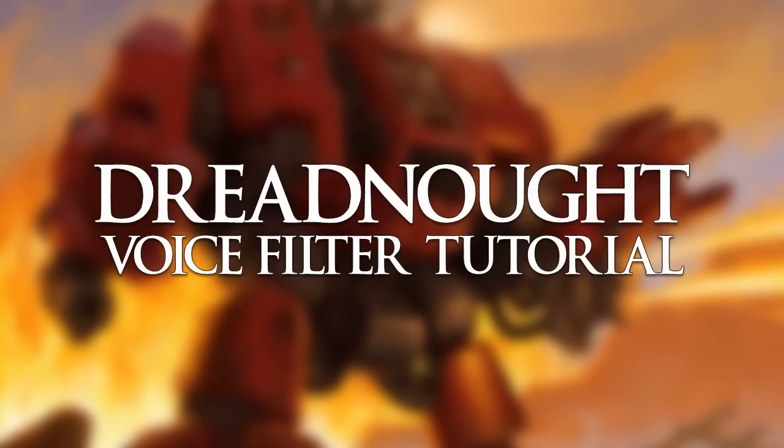And there you go. You just made yourself sound like a dreadnaught. If you want more tutorials like this, leave a like and tell me. If there's enough interest, I'll upload more. I hope you guys enjoyed something from this video. So I'll see you guys next time!